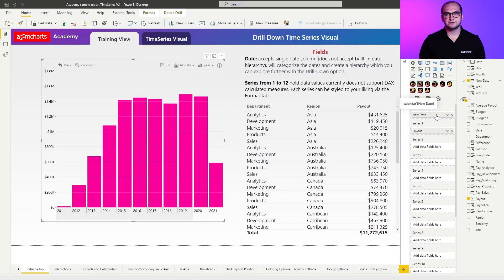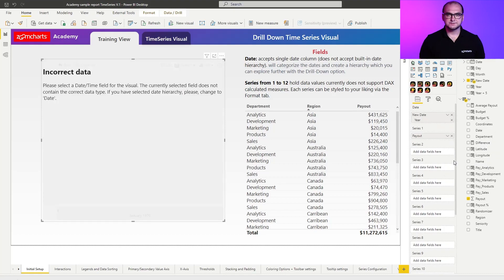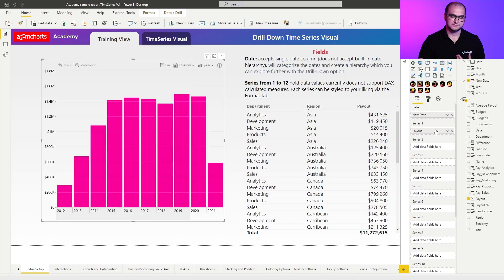Just to quickly showcase what I mean by date hierarchy not being supported, I'm going to click right here on the new date column and switch it to be a date hierarchy. As soon as I do that, you can see that it pops out an error messaging you and informing you that date hierarchies are not supported. So if I want to use the visual, I simply transfer it back to use a regular date column.